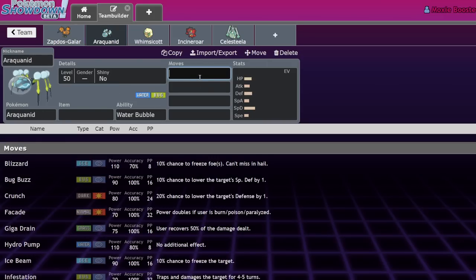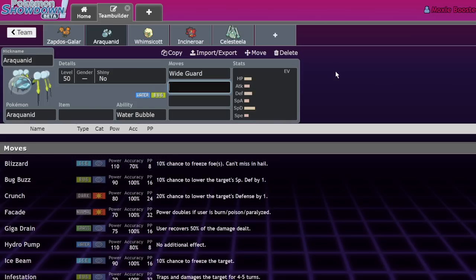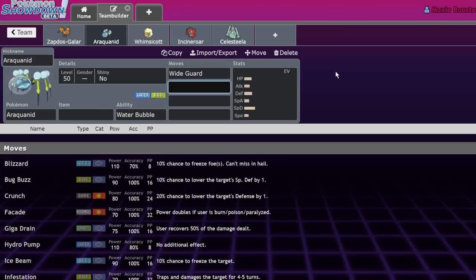Next is Wide Guard, a move everyone's familiar with. Everyone thought it would be good once Restricteds came around, but it was only good in niche situations. The main reason is that in previous Restricted formats, Groudon and Kyogre were only really able to hit you with spread Water or Ground moves.